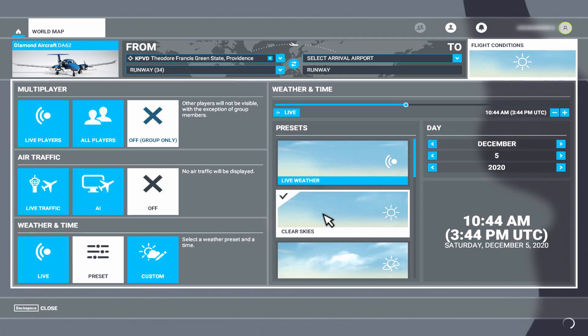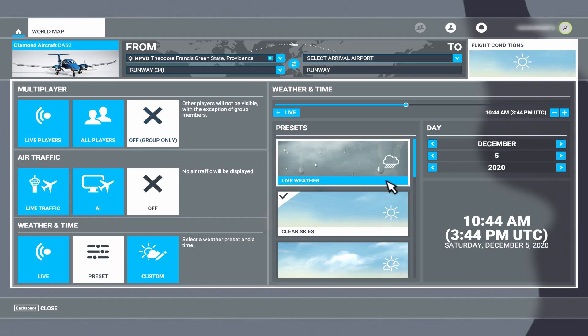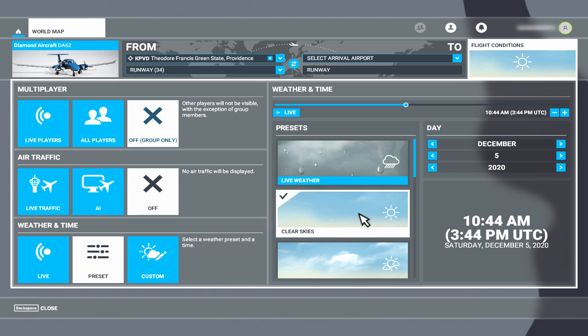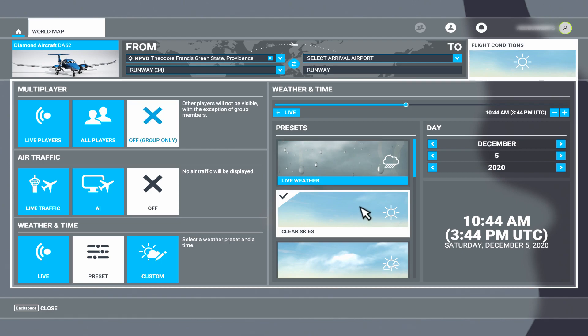Go to Flight Conditions after you select your departure airport and choose the weather preset Clear Skies. Don't choose live weather yet. Start the sim.